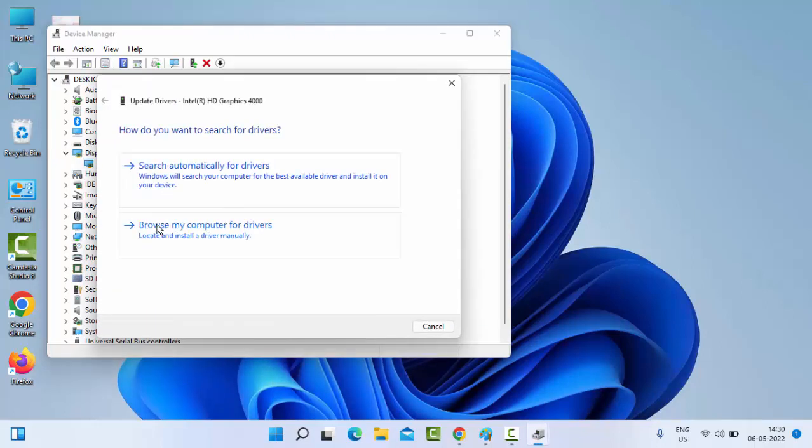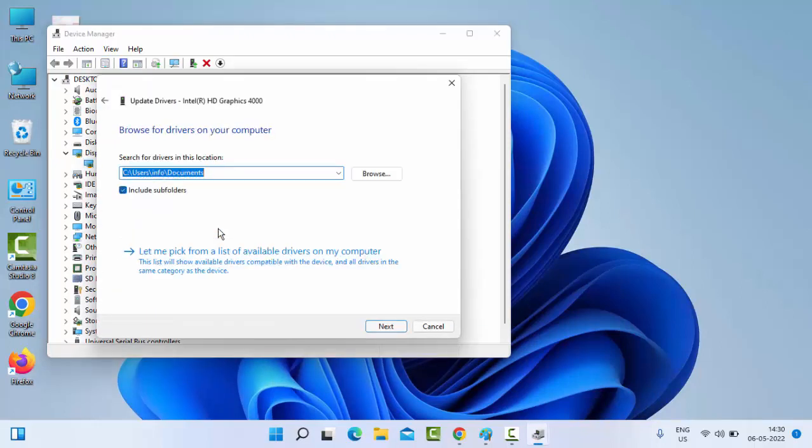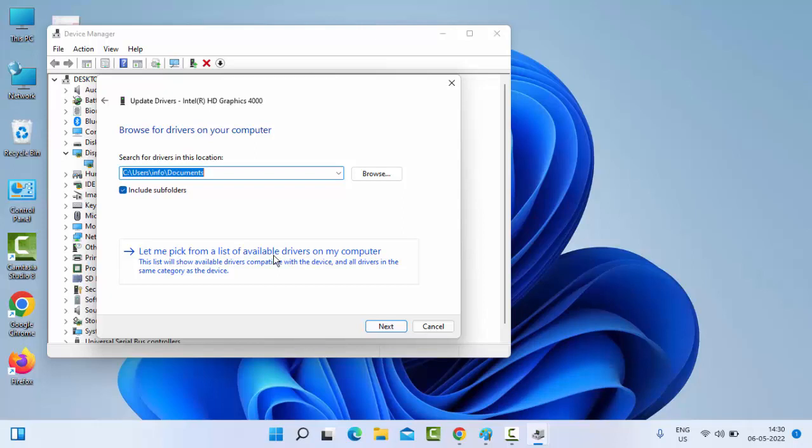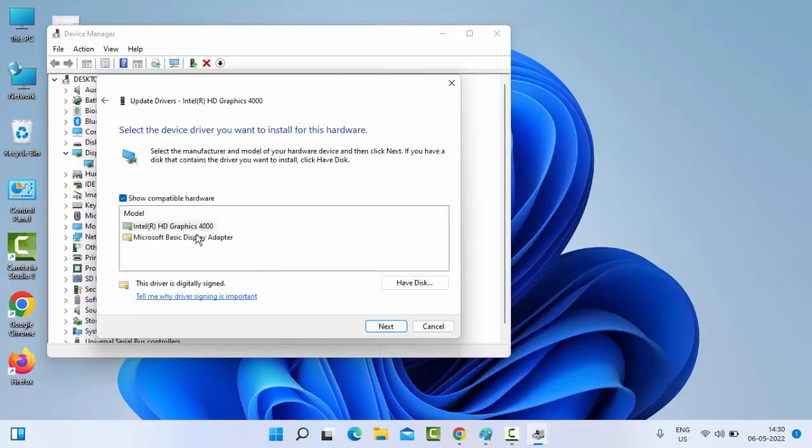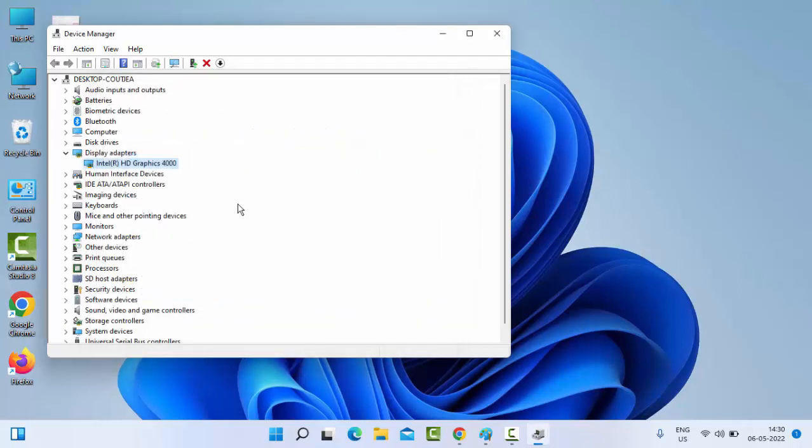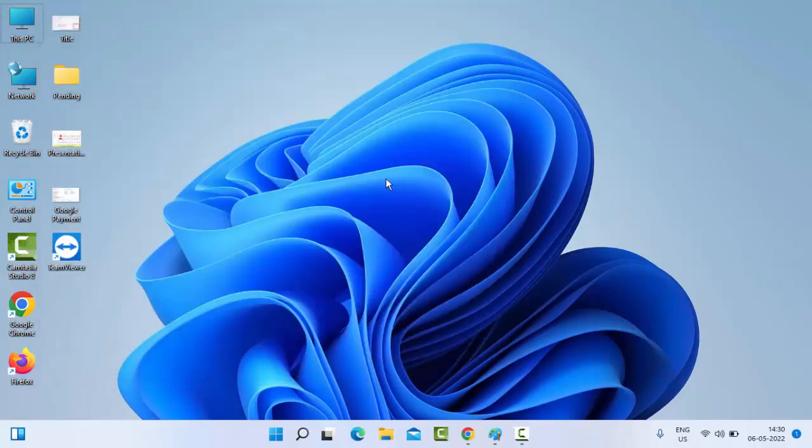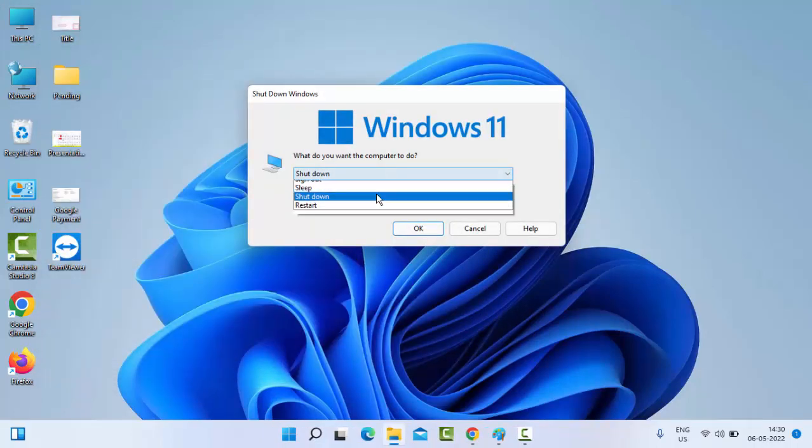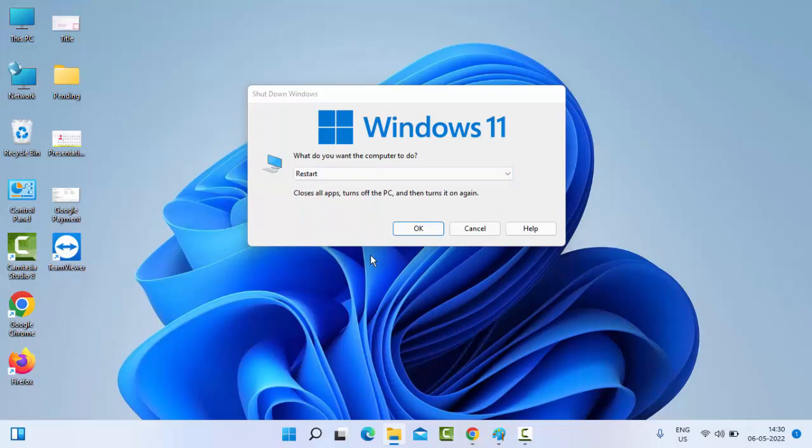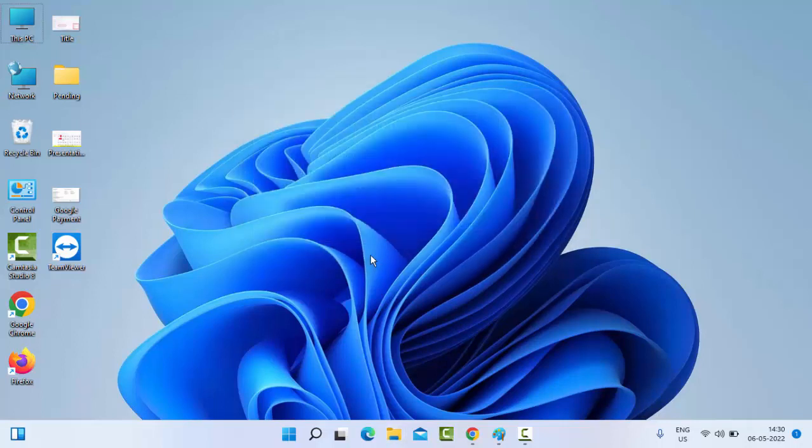Select Browse my computer for drivers, then select Let me pick from a list of available drivers. Select the driver and click Next to complete the process. Update all drivers the same way, then restart your PC. Hopefully, this will fix your issue.